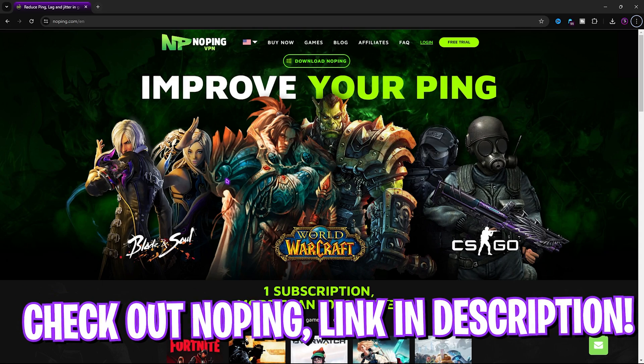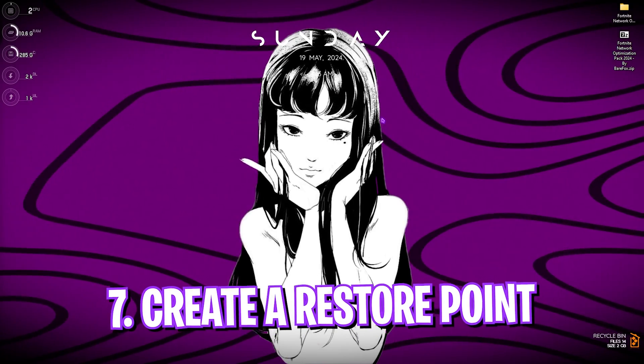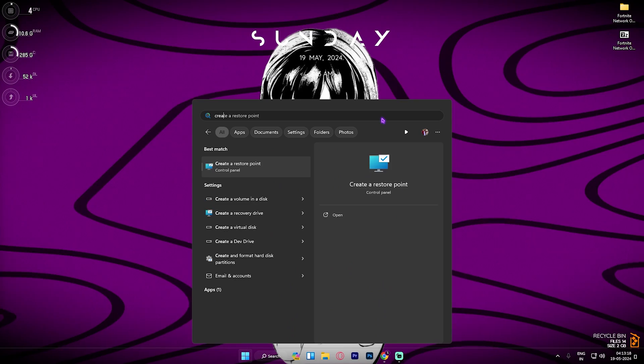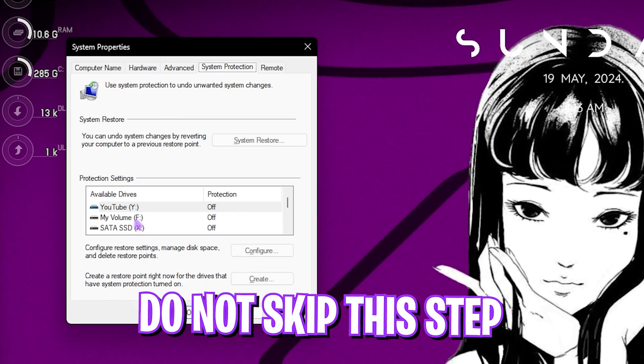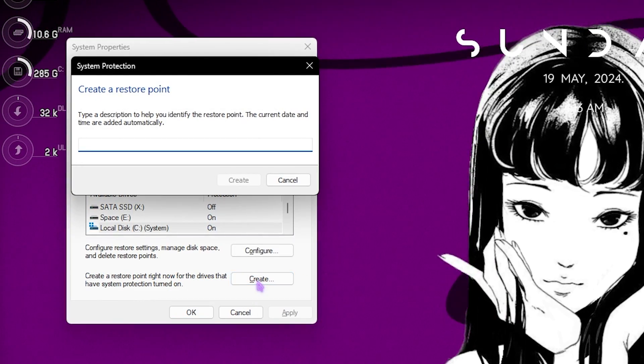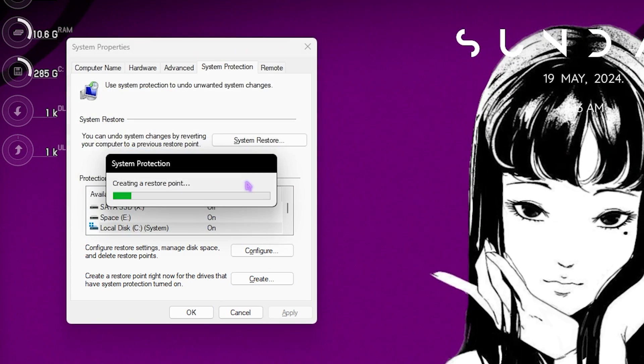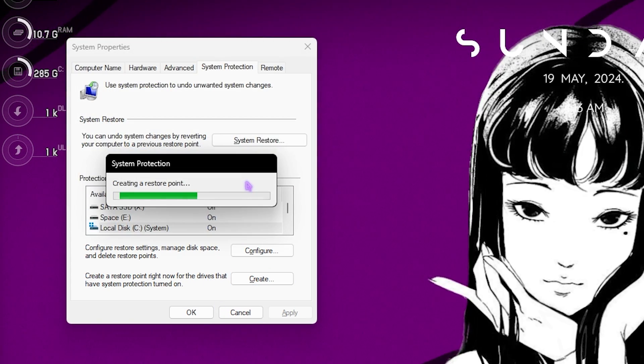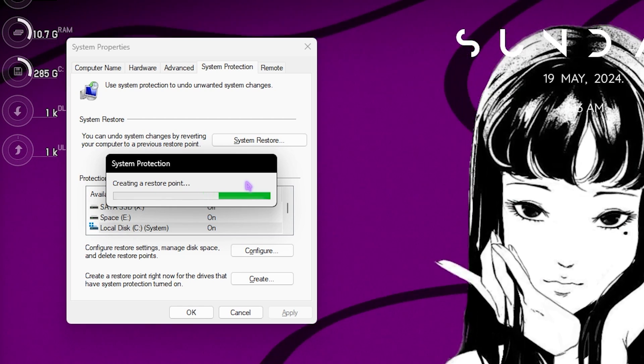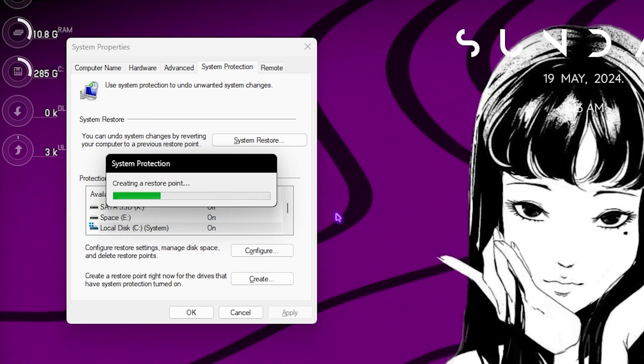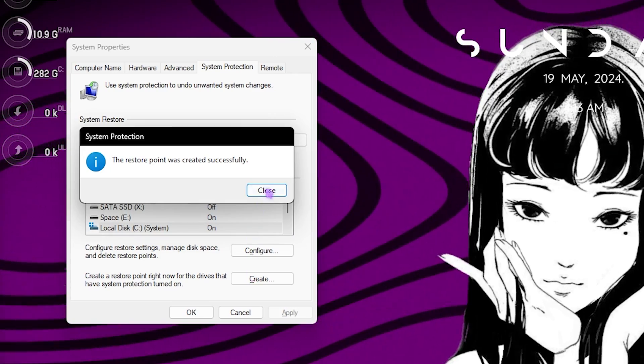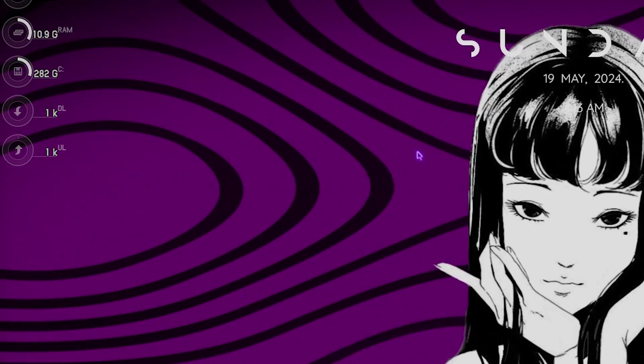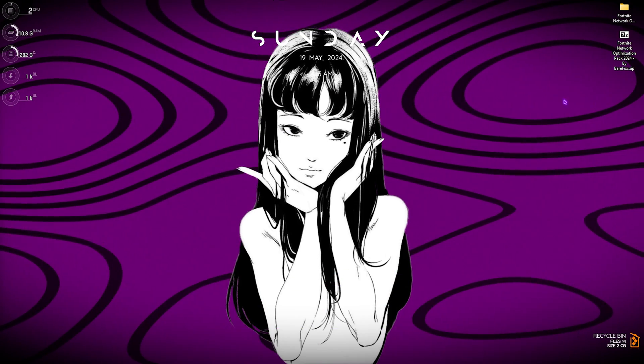Next step is creating a restore point and this is super important. Search for 'Create a restore point' on your PC and over here simply locate your Local Disk C, click on Create and name it Fortnite so you can remember it. I highly recommend you guys not to skip this step because it is really essential if you want to restore your system back to normal without any data loss. It might take a second for your PC to make this restore point. Once it is done simply click on Close, close System Properties and now let's move to the next step.